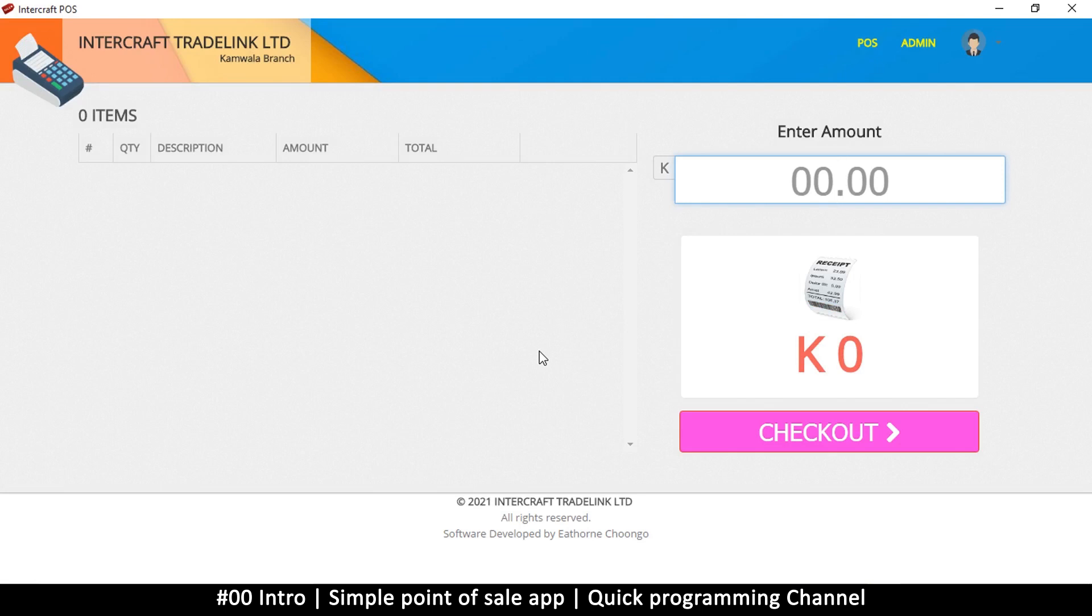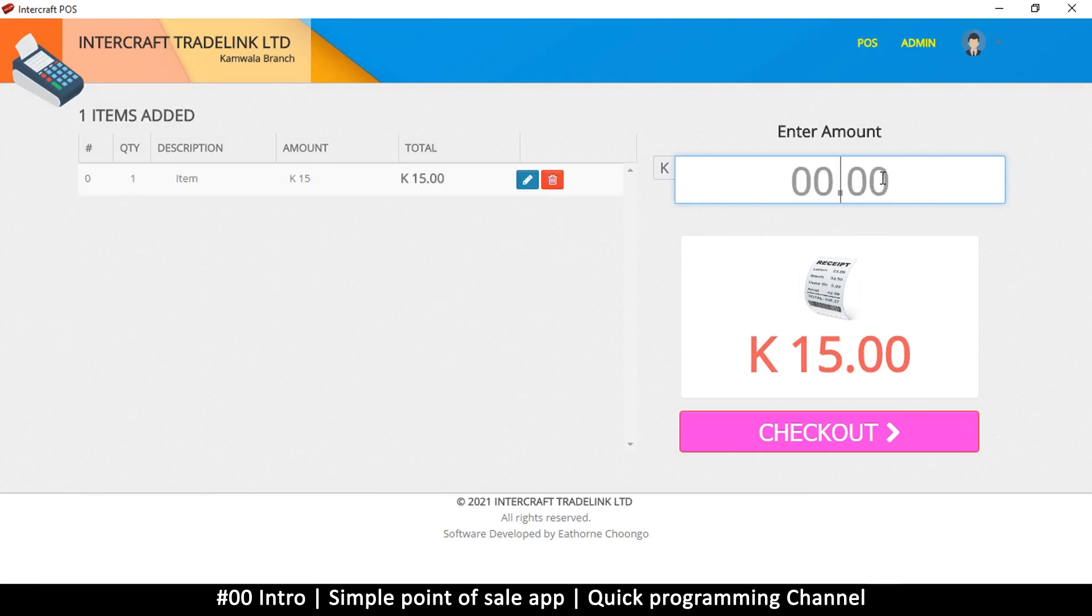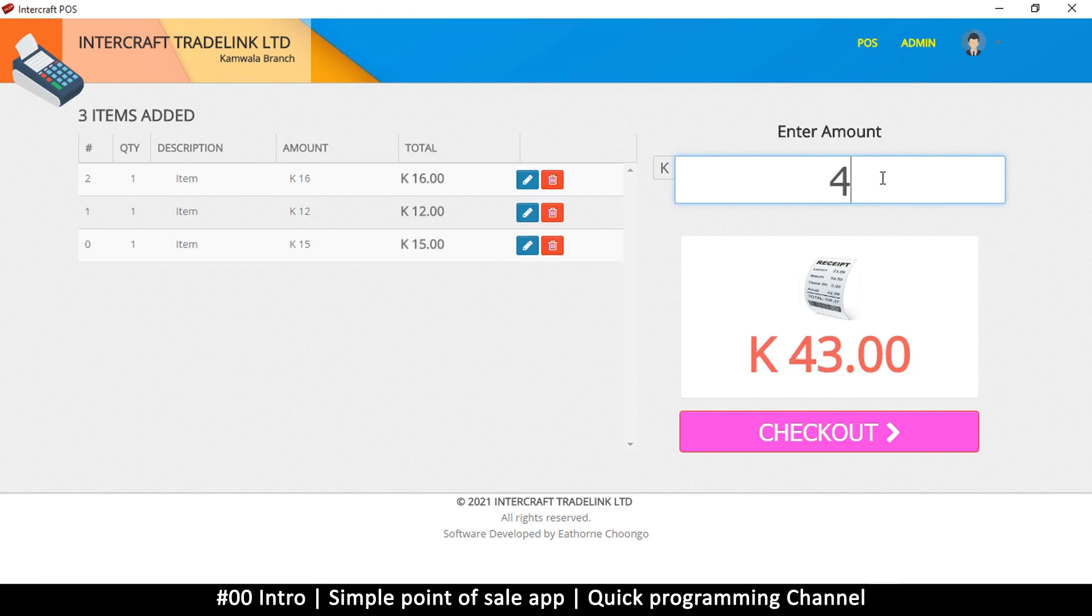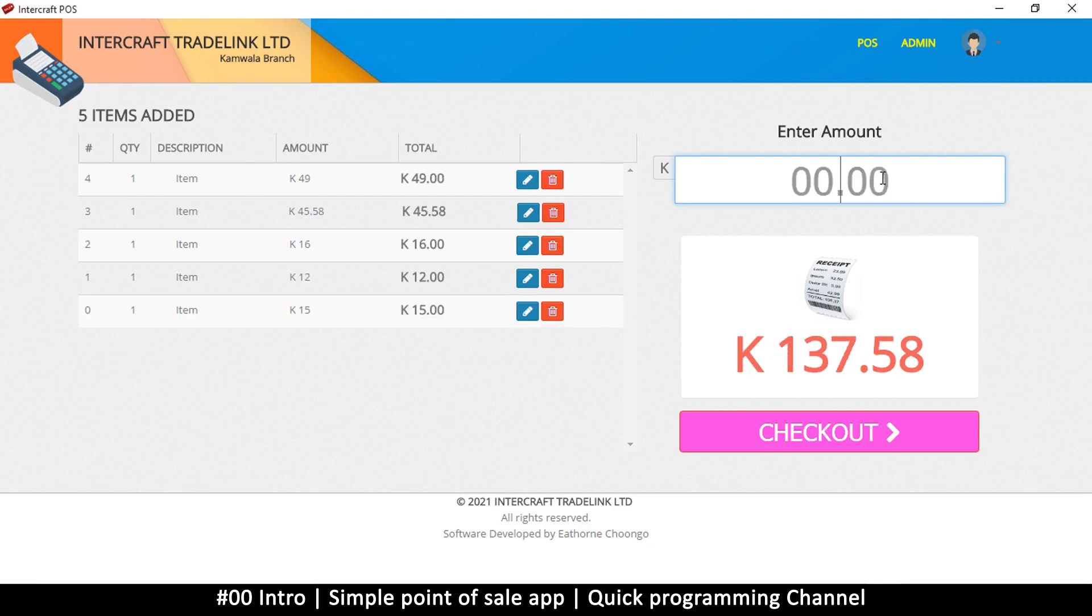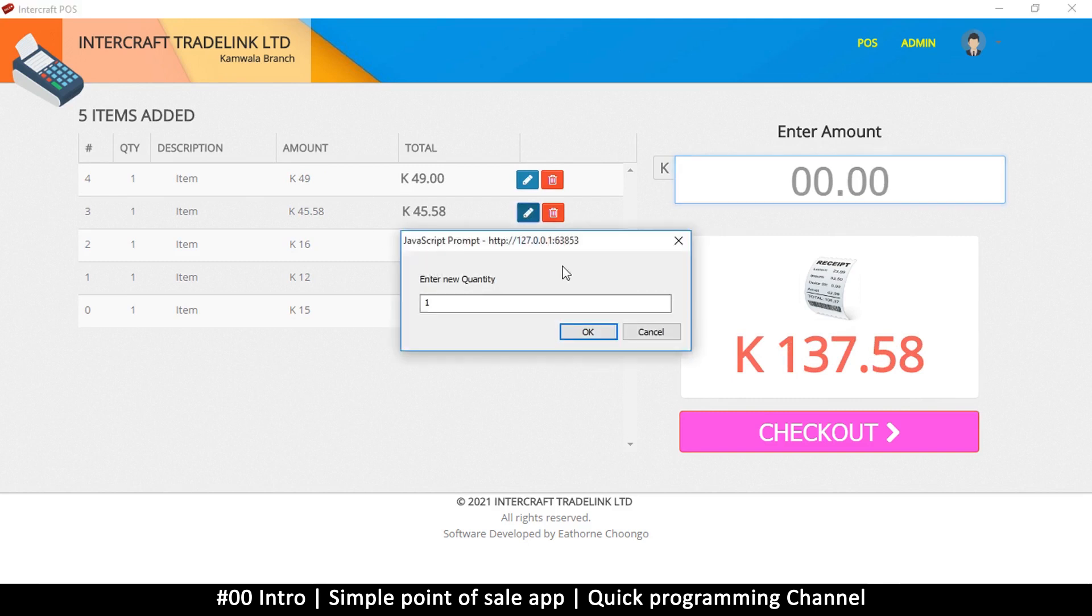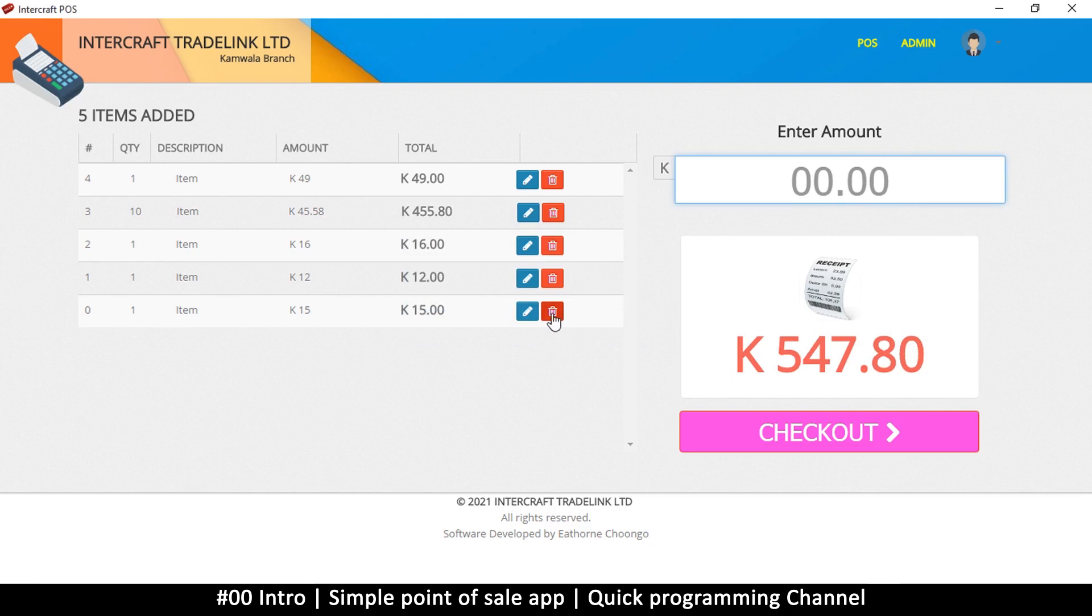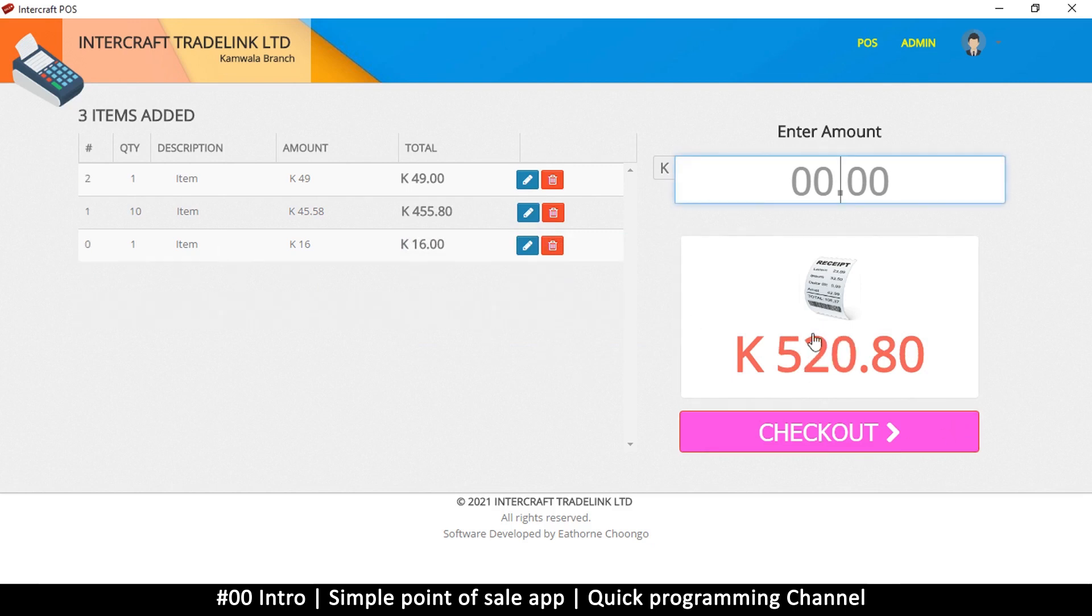Instead of having those items we have there, on this one they were just typing numbers because that's what the client wanted. You make what the client wants. Don't argue with the client, just make whatever they want and do a good job. So this is how this worked, where you can edit the quantity of an item which increases the amounts. You can delete some items that you don't like.